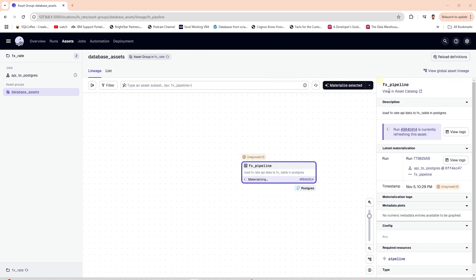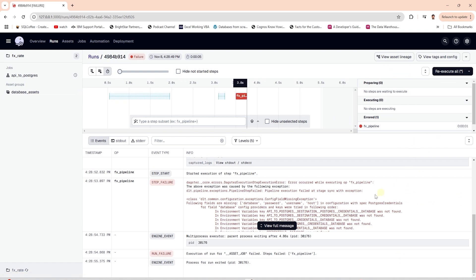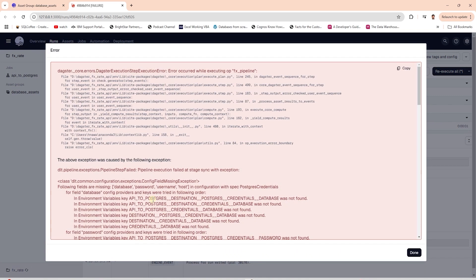We can select the unique run ID to view the run details. It seems our pipeline ran into an error. Let's view the full error message to troubleshoot this issue.